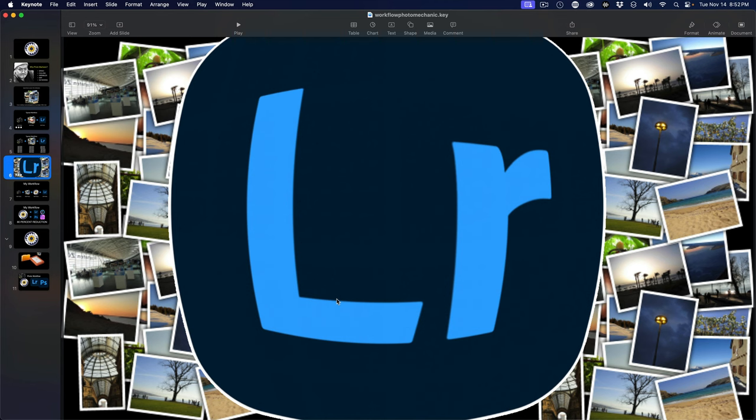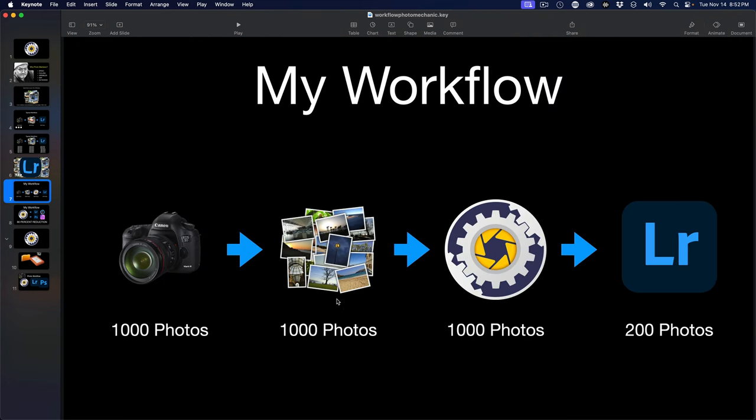Because you imported all these photos into Lightroom, now Lightroom is big and bloated. That's why I don't like the catalog system, but I still use it with Photo Mechanic. My workflow is very similar - I shoot a thousand photos, put them to the hard drive, then ingest them into Photo Mechanic. The difference is that only 200 of the thousand actually go into the Lightroom catalog. That keeps our Lightroom lean and mean and only photos that we're going to keep and edit are in the catalog.